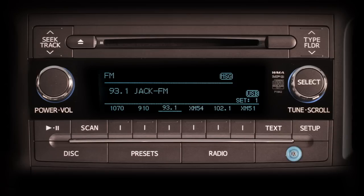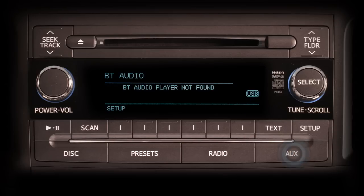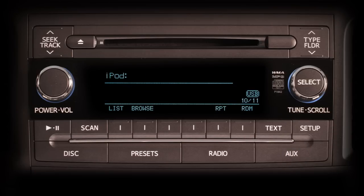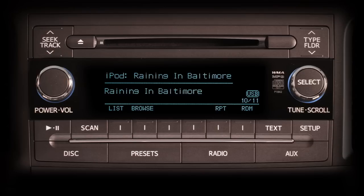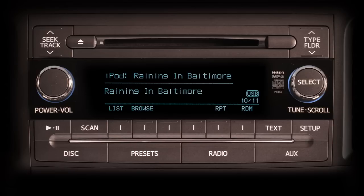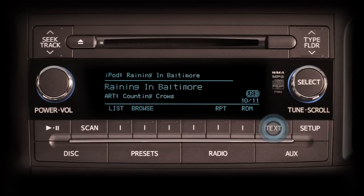To hear music from the iPod, push the AUX button up to three times until you see iPod at the top of the display. Audio will begin to play automatically, and the display will show the title of the selection both at the top and in the center of the screen. Push the text button to add the artist's name to the center of the screen.